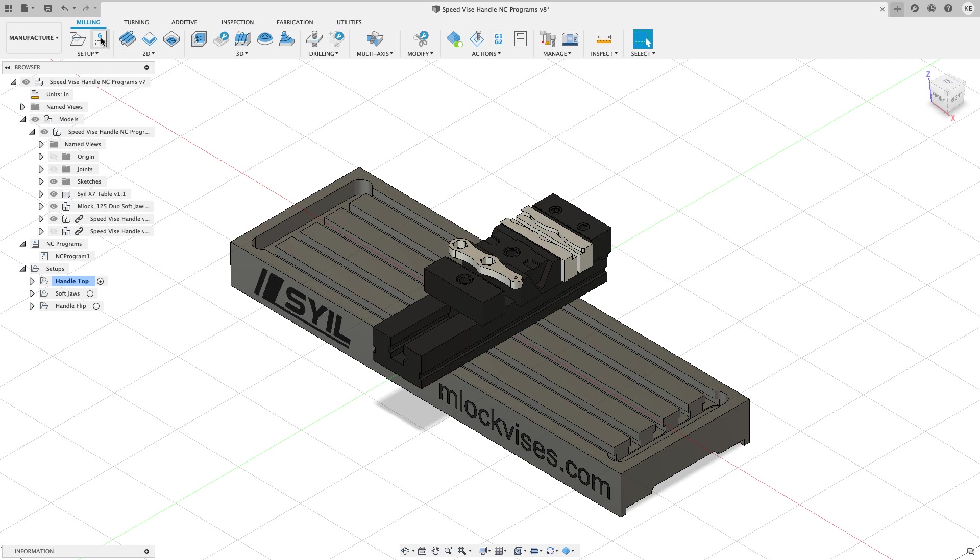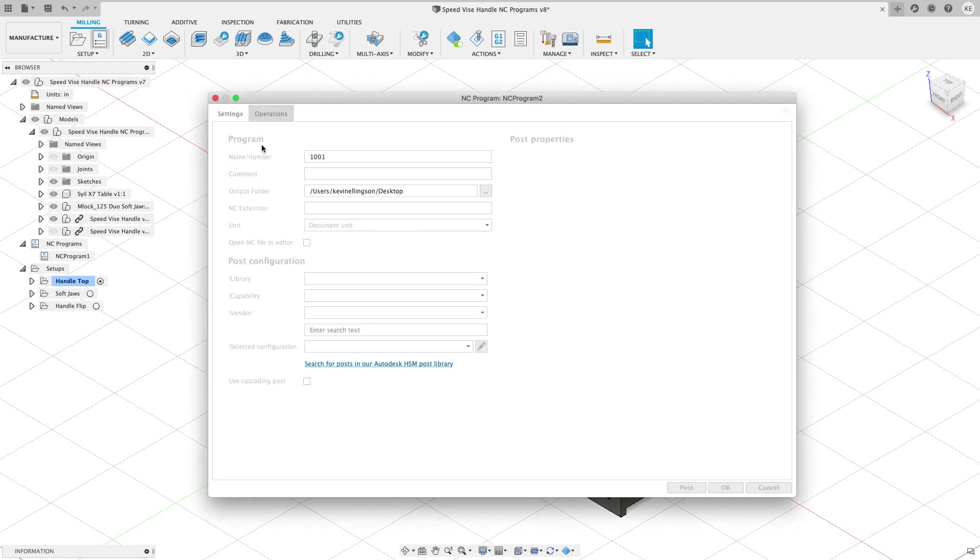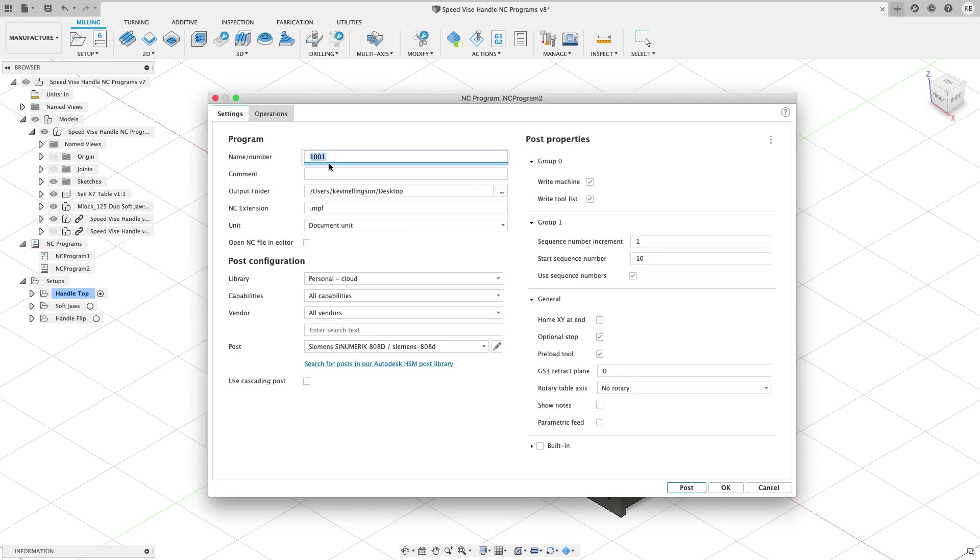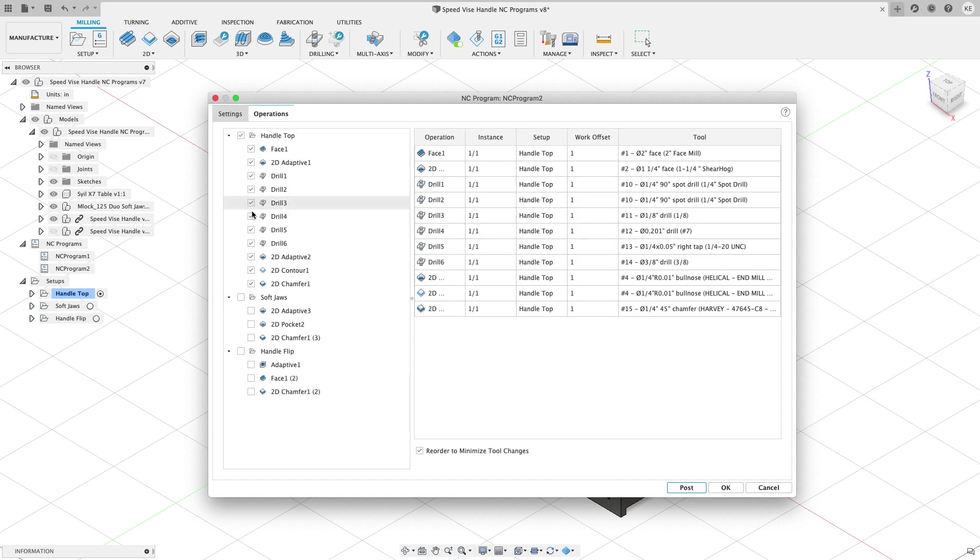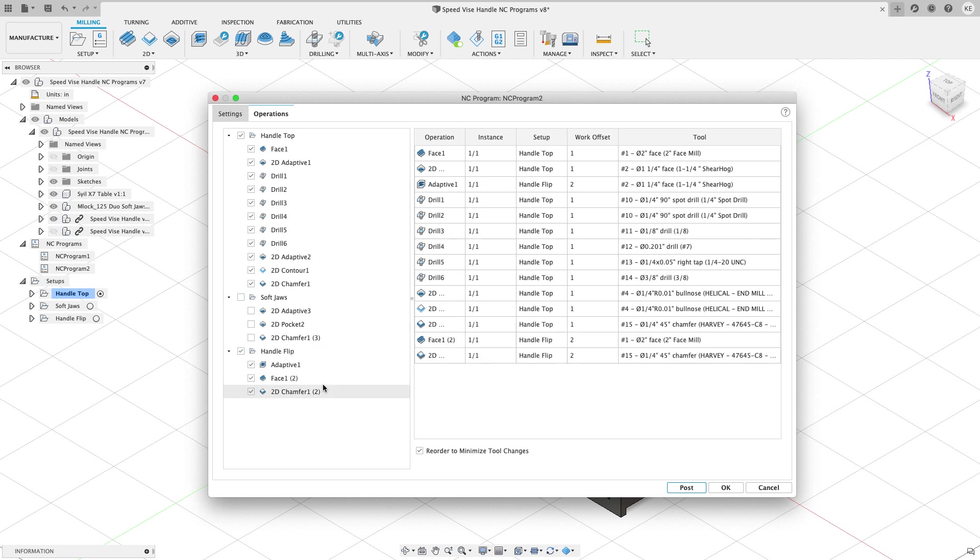Now let's go do a second one. So I'm going to choose NC program again. And this time I'm going to call this 1002. And then on my operations tab, I want to do handle top. And I also want to do handle flip in this case. So when I run this program, this is what's going to allow me to do the production. I'll just put one in the front side. I'll put one in the soft jaws in the back. I'll hit cycle start.